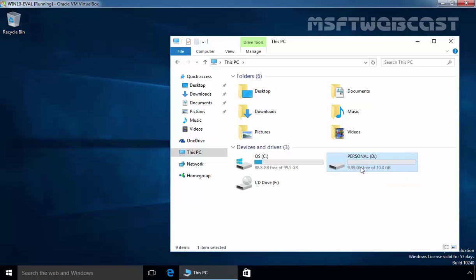Remember, the user can only store data up to 10 GB. If the user exceeds the disk limit, they won't be able to store more data on this partition. This is how you can set up NTFS disk quota on a Windows 10 computer. That's it for this video demonstration. Thanks for watching this video.